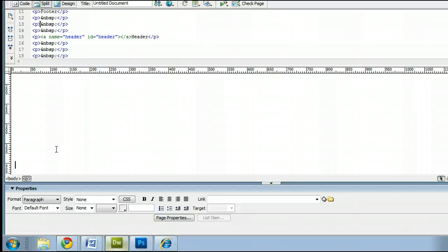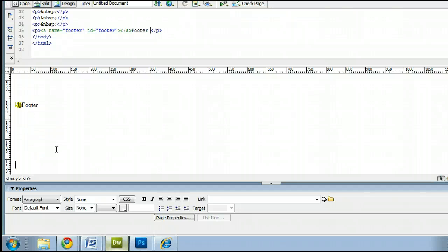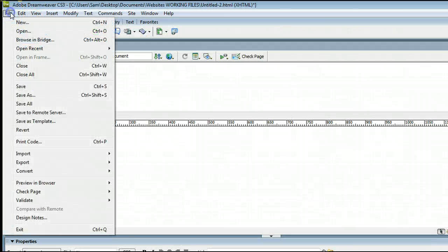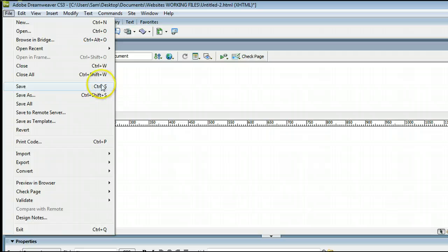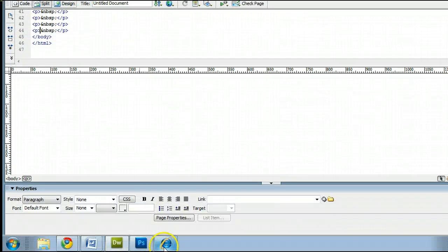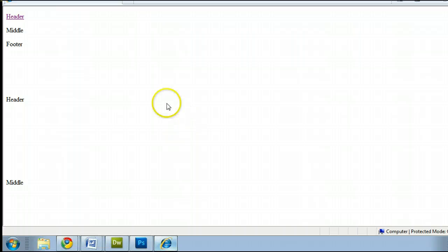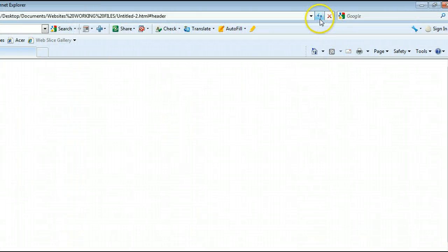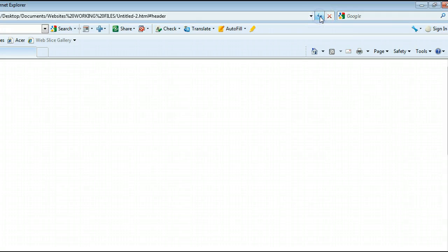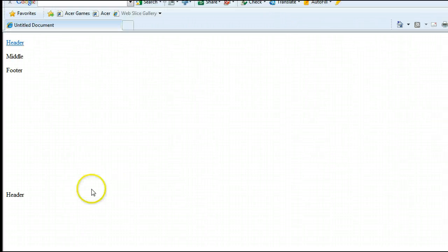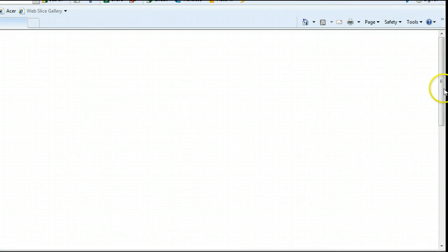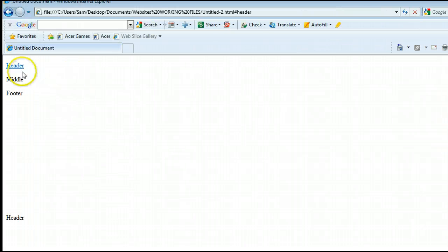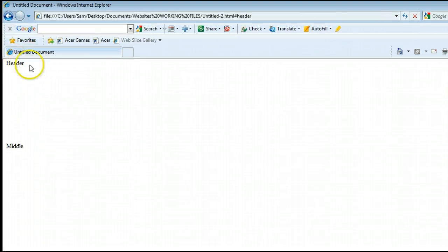But if we go back to Dreamweaver, let's insert even more space by pressing Enter between our objects. And I'll save this again by going to File, Save, or holding Control, and pressing the letter S on my keyboard. When I go back to my browser here, I can refresh by going to Refresh up here, or pressing F5 on my keyboard. And now you will see that the titles, or the different sections of our websites, are spaced out a bit more. And when I click on Header, it will take me down right to the top of the Header section.